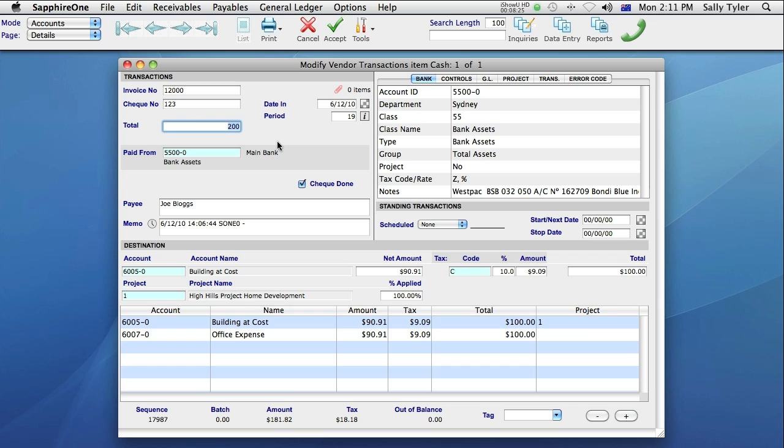Sapphire One also allows you to customize the user preferences for each person who has access to your data file. So if you would prefer to double click to modify a transaction, you can. I need to modify my cash payment, as I want to make this transaction a standing transaction.